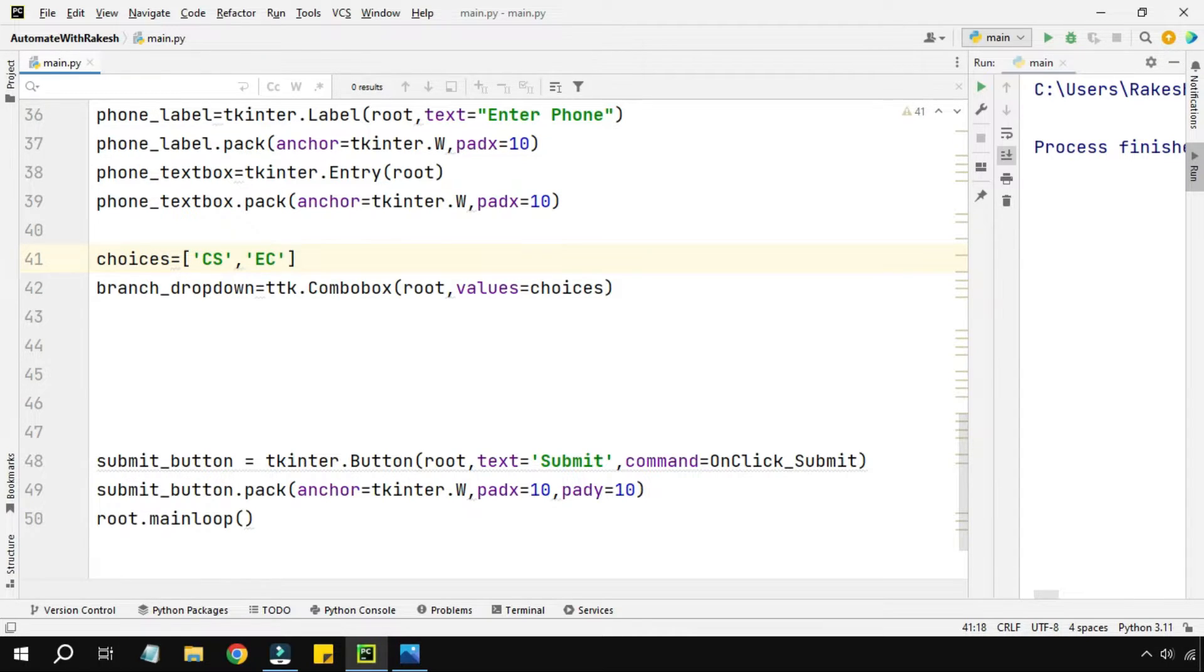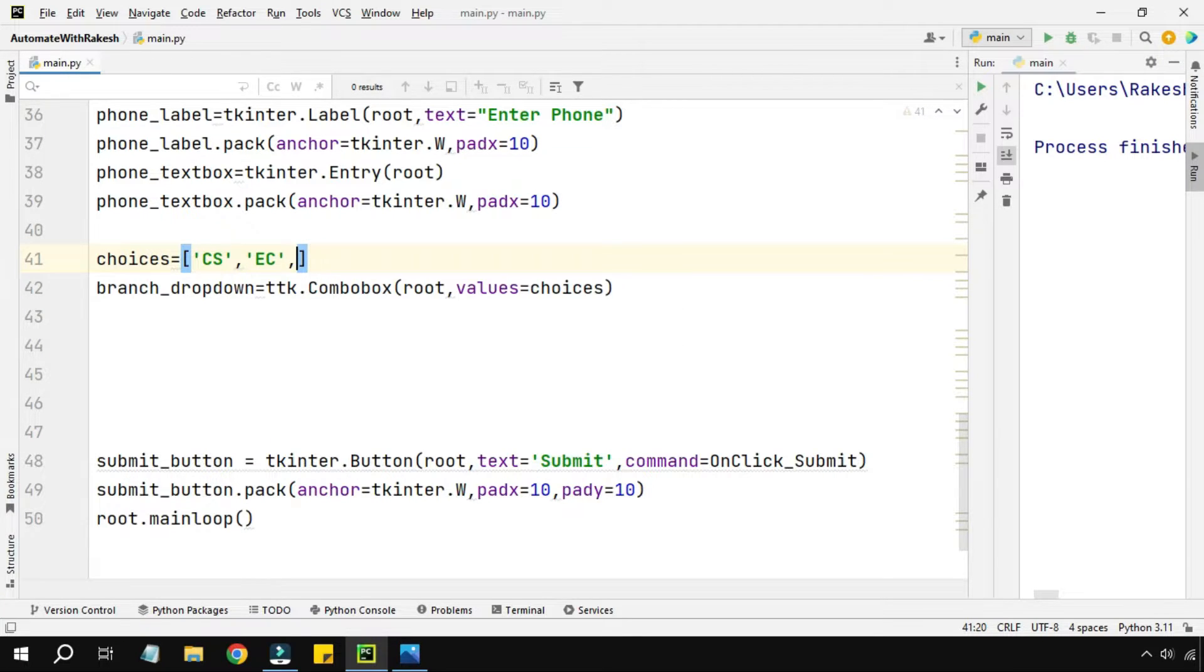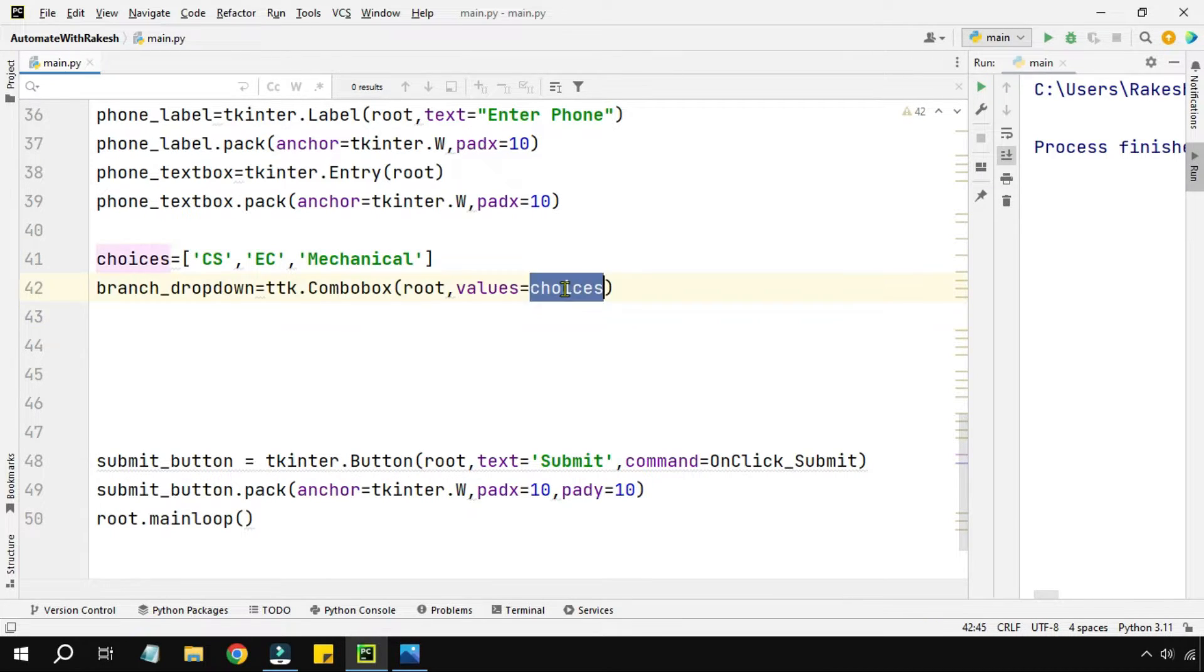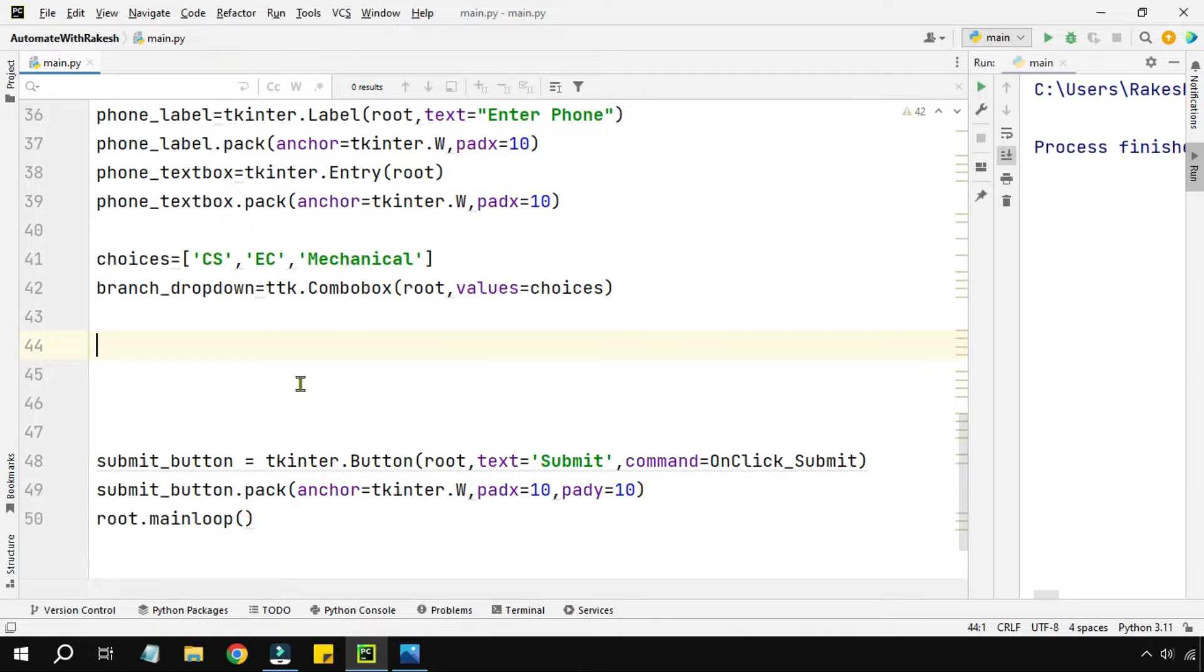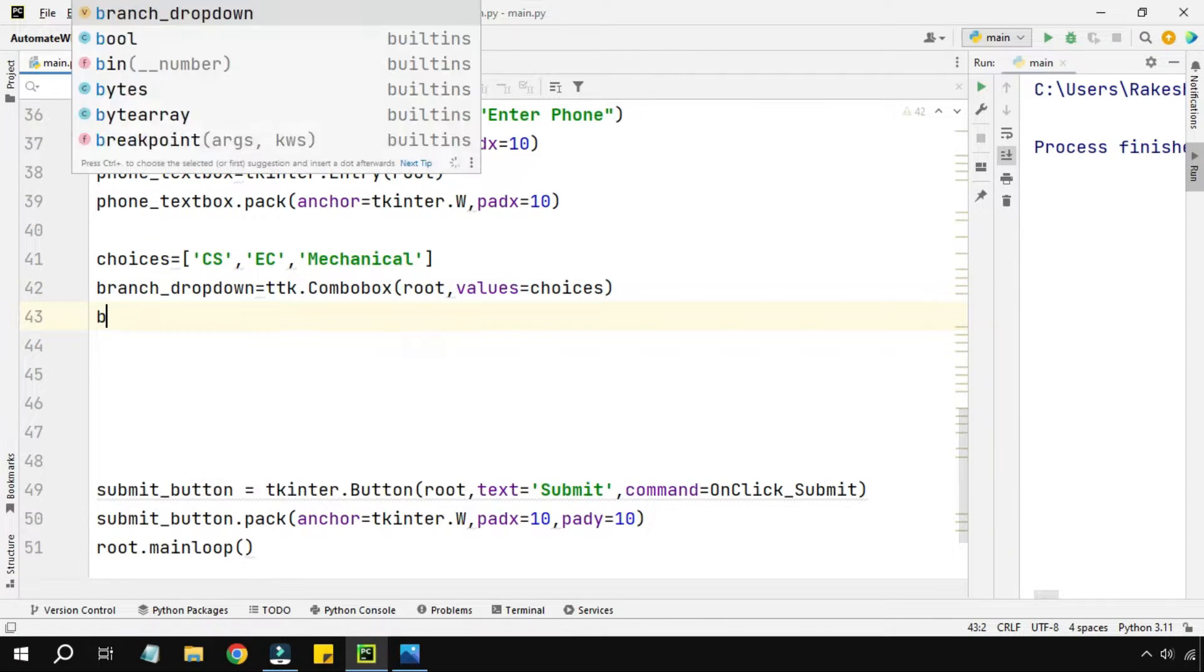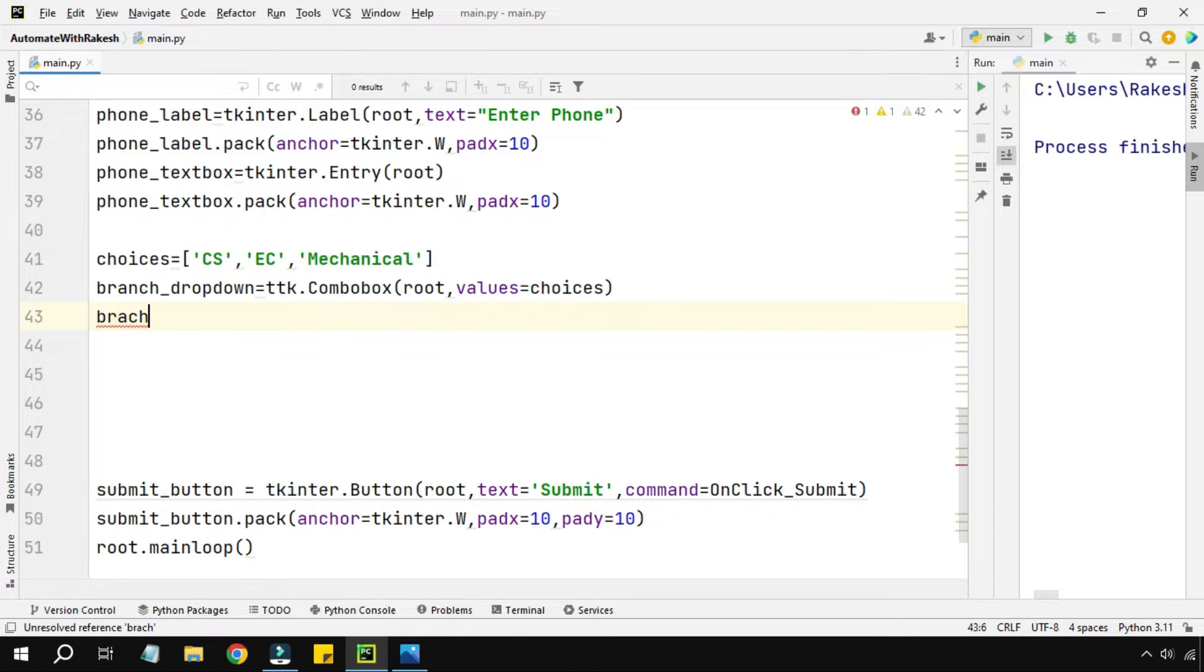Let's say computer science, and then electronics and communication, and then mechanical. We'll just keep it simple. Now understand, from this choices list I am going to show the drop down.